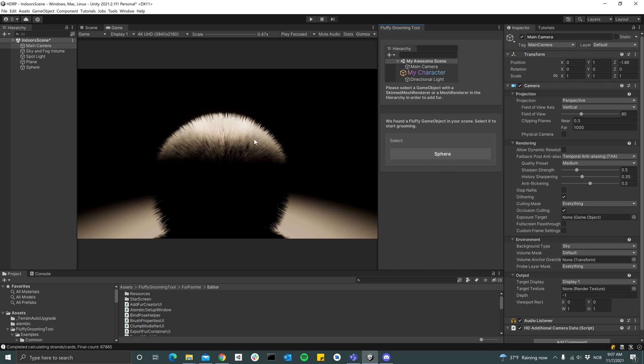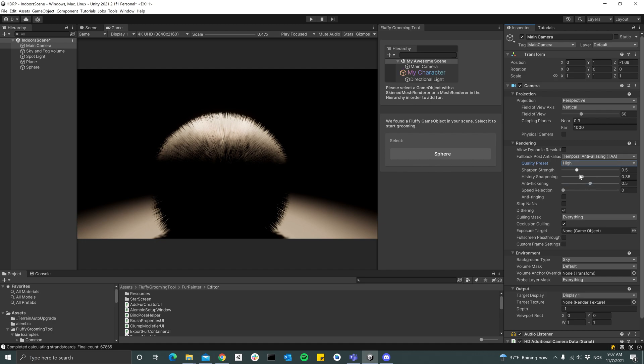The reason why it looks pretty good is because temporal anti-aliasing is turned on on the camera, which you see here. You can change the settings. Temporal anti-aliasing is really the preferred solution when using HDRP, or DLSS is also very good. We'll go through that in a bit.